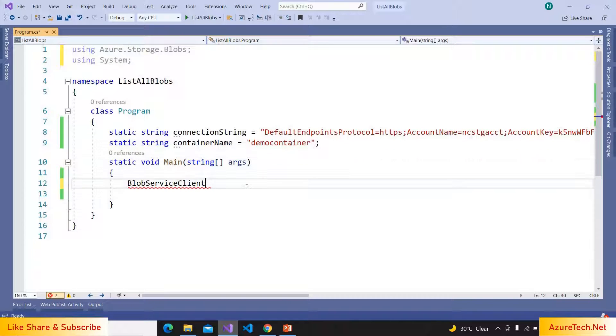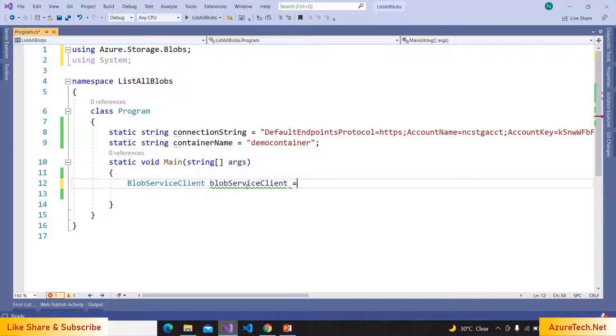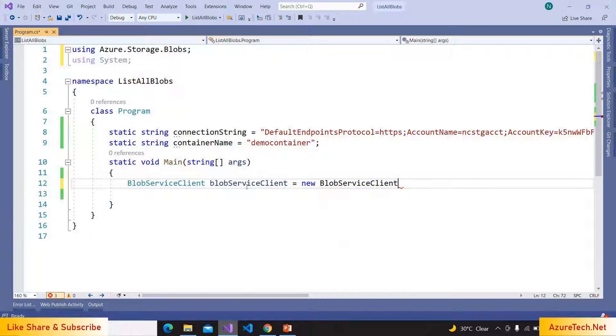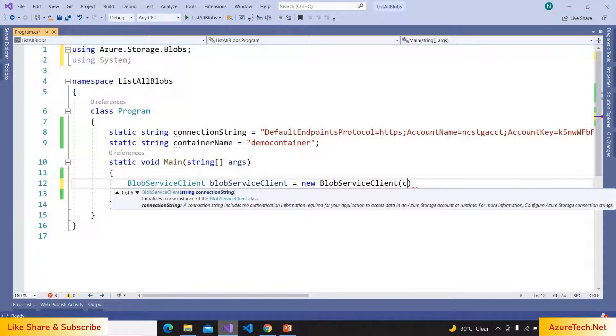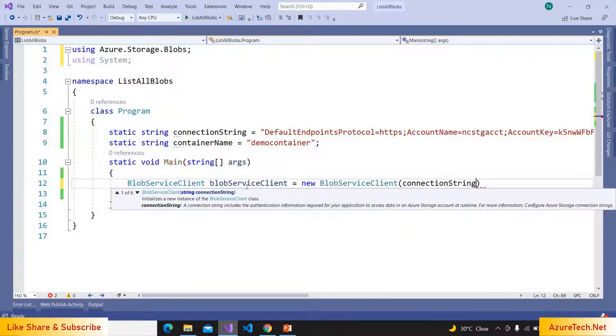Using Azure.Storage.Blobs, BlobServiceClient, new BlobServiceClient, connection string.